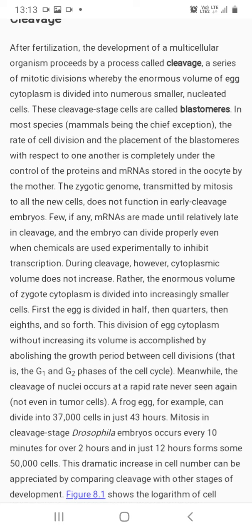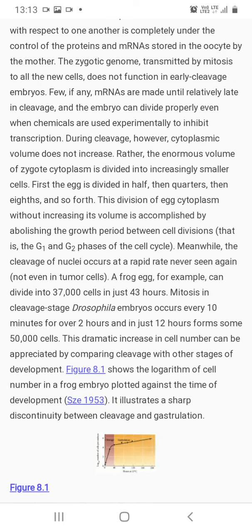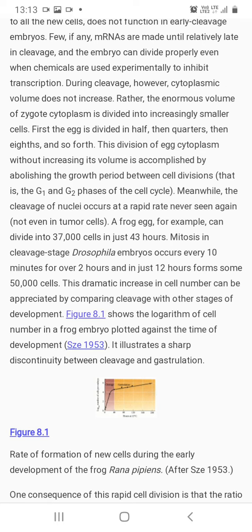This division of egg cytoplasm without increase in its volume is accomplished by abolishing the growth period between cell divisions — that is, the G1 and G2 phases of the cell cycle. मात्र संख्या में बढ़ोतरी होती है, लेकिन volume में increase नहीं होता।